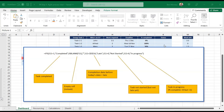Now let's look at the status fields — this is one of the most complex calculations, using the Excel IFS formula, which is relatively new. If you don't have the newer version of Excel, you would use embedded IFs, which are a bit more painful but give the same result.